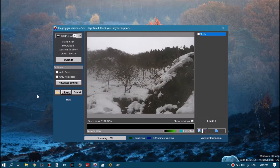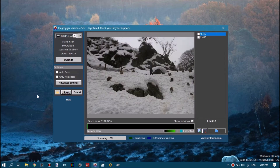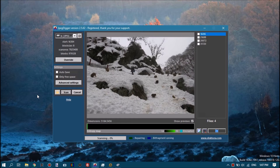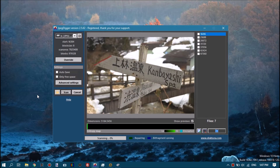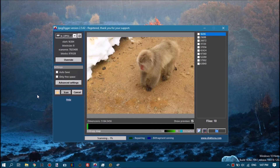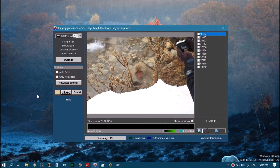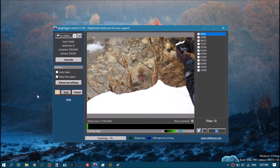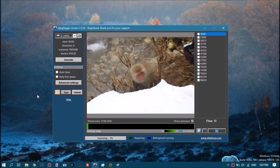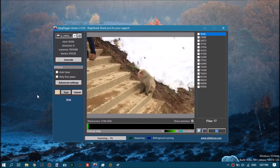Click scan and basically that's it. It will scan the drive and show previews. These are previews that are generated from the actual image data, so it's really what you see is what you get — the photos it shows you it can also recover.